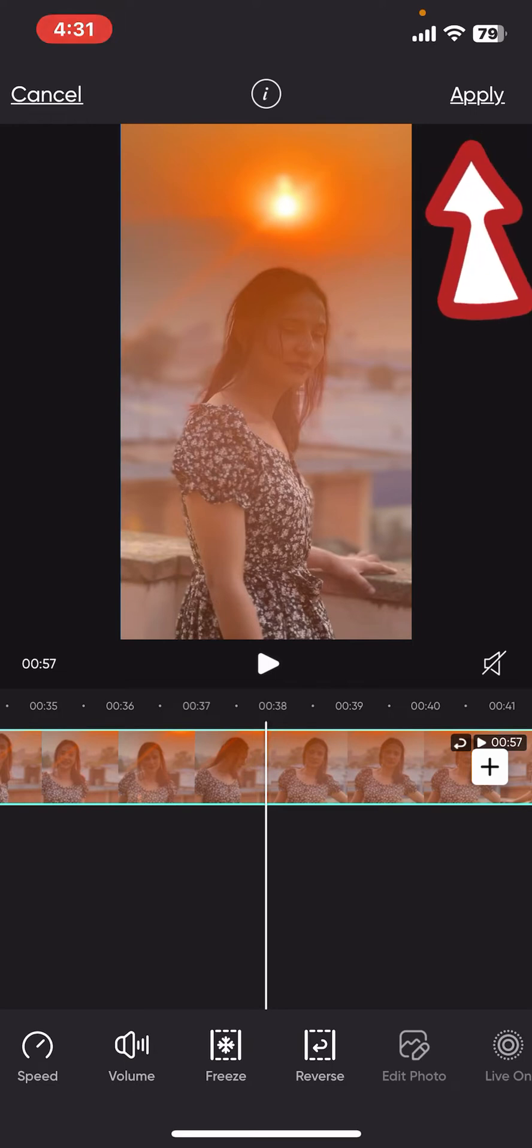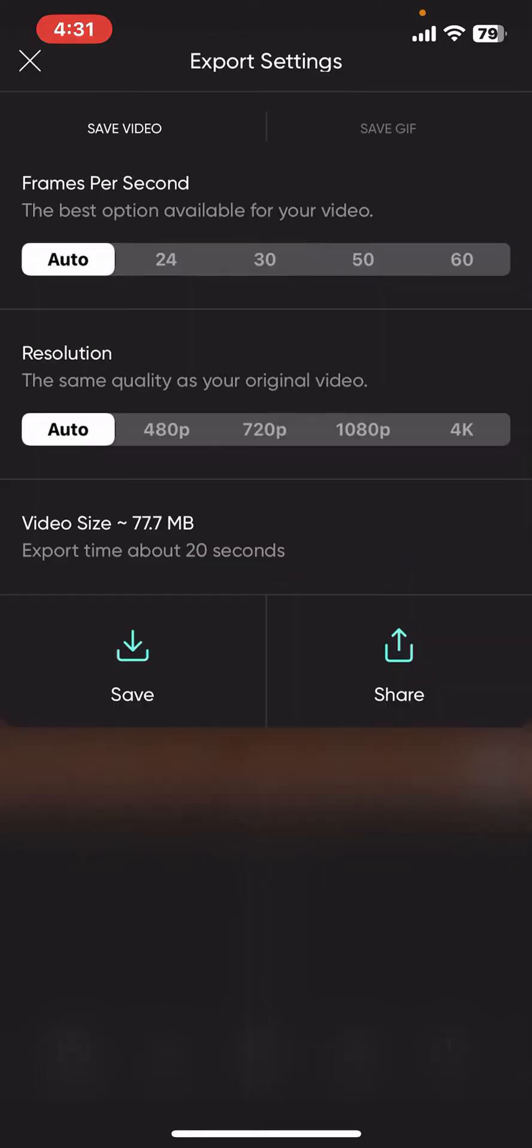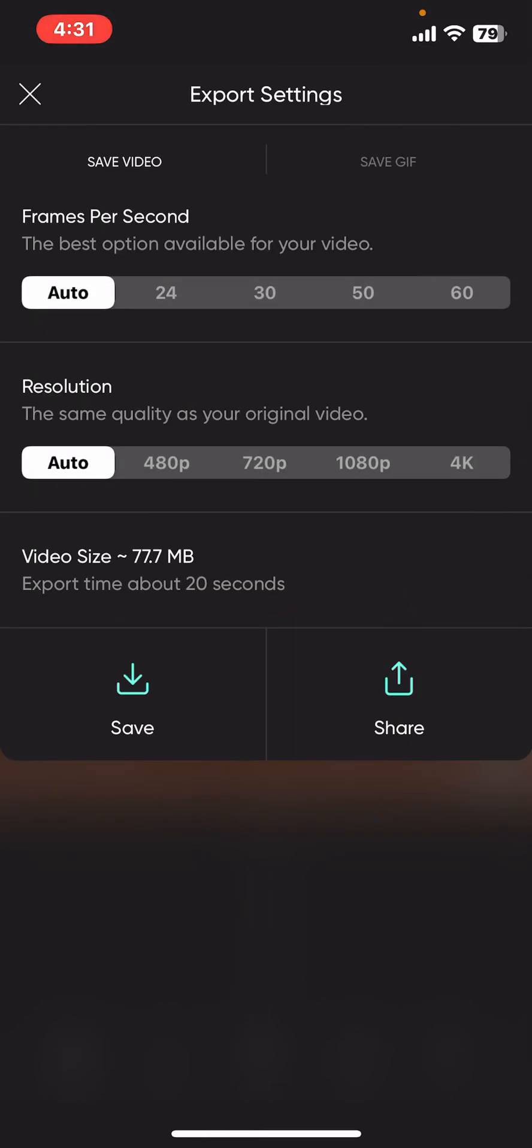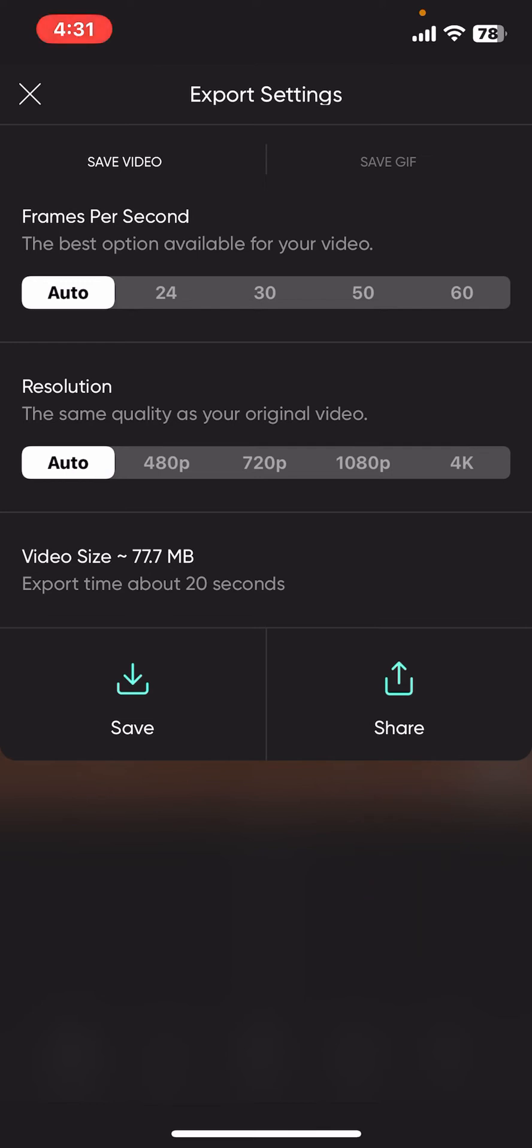If you are happy with the result, tap on the apply button at the top right corner and click on the arrow at the top right. Select your preferred resolution, frame rates, etc. And then, tap on the save button to save the video on your device or tap on share at the bottom right to share it directly on social media. That is how you can easily reverse a video on PixArt.